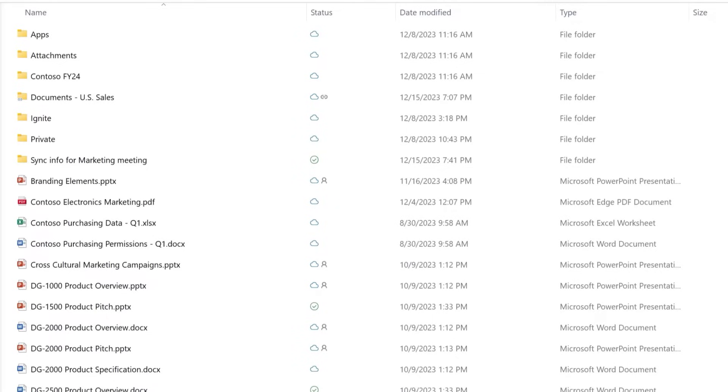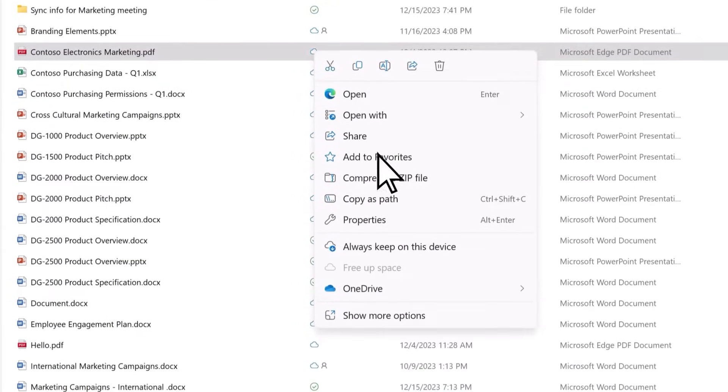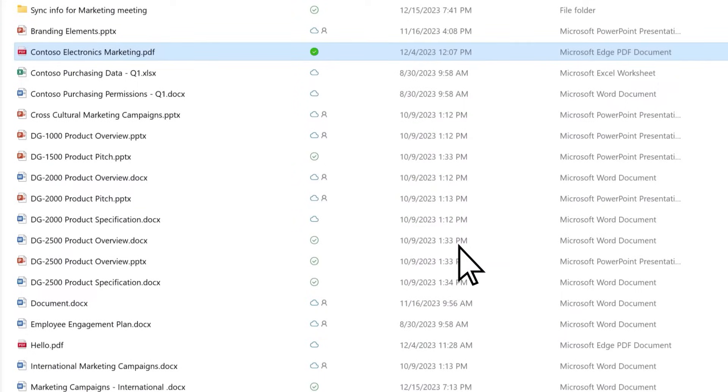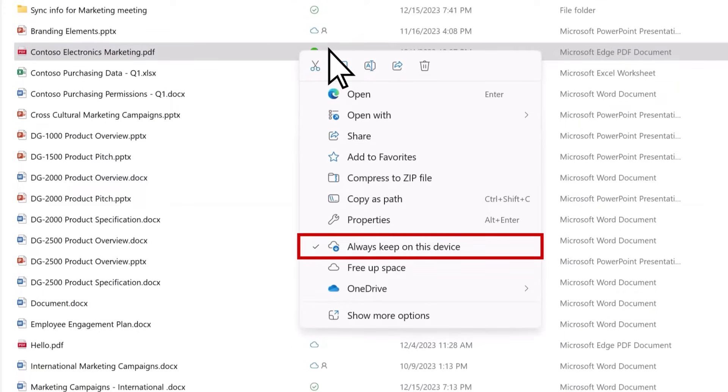If you want to keep certain files available on your device, right-click and select Always keep on this device from the menu options. These files appear with a fully green icon, and when you right-click into the menu, there will be a check mark next to Always keep on this device.